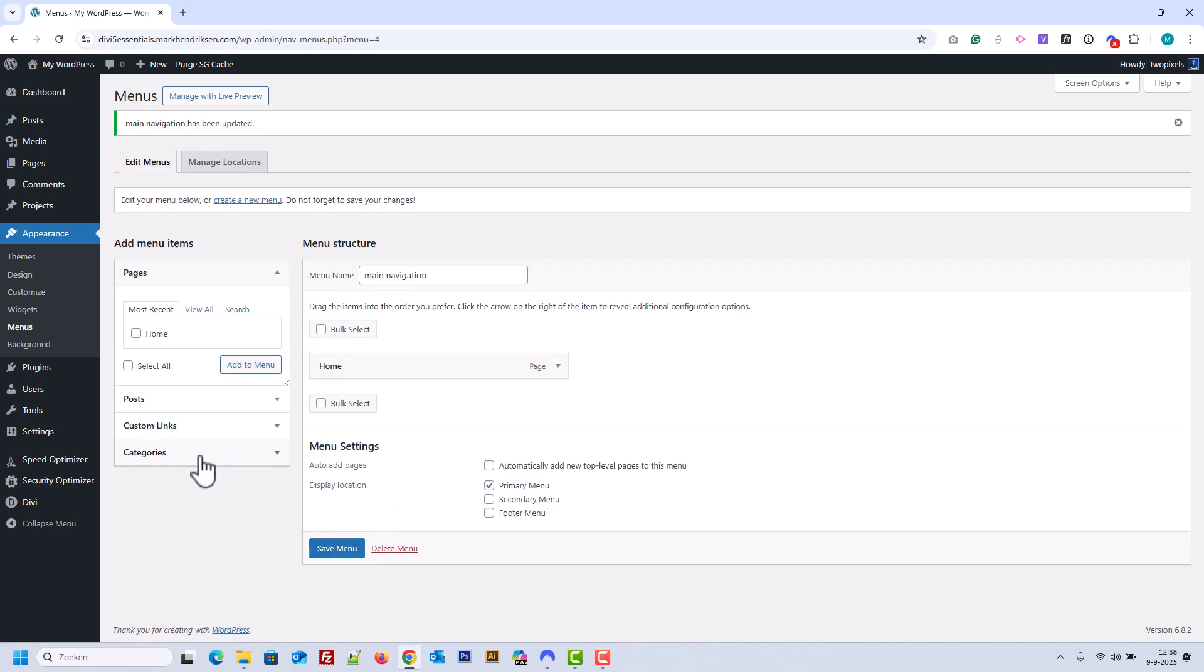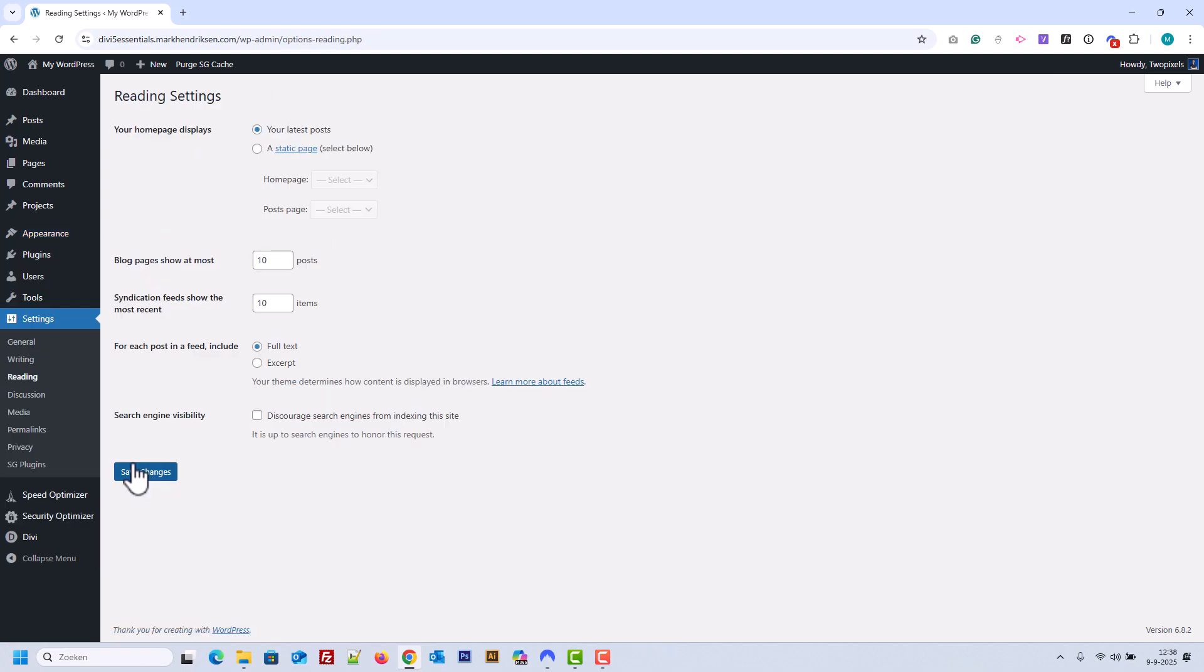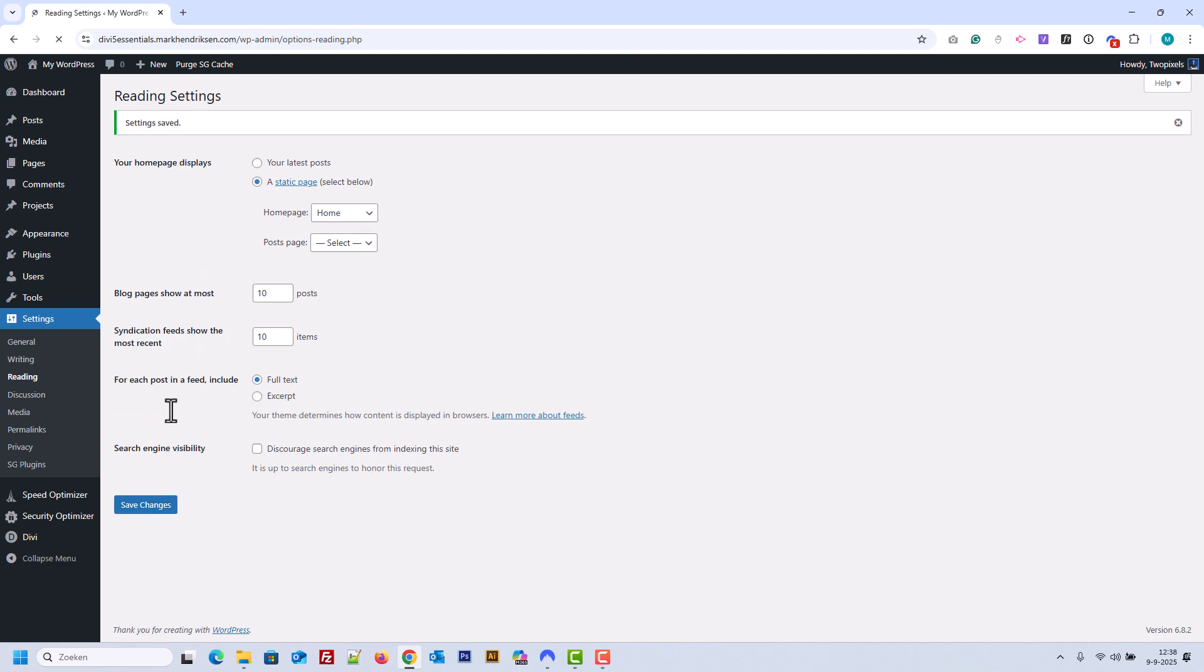Now we'll set the Home page. Go to Settings, then Reading. Under Your Home page displays, select a static page and choose the Home page from the drop-down. Leave the Posts page unset, since we'll be using Divi's blog module instead of the default WordPress Post page. Save Your Changes.